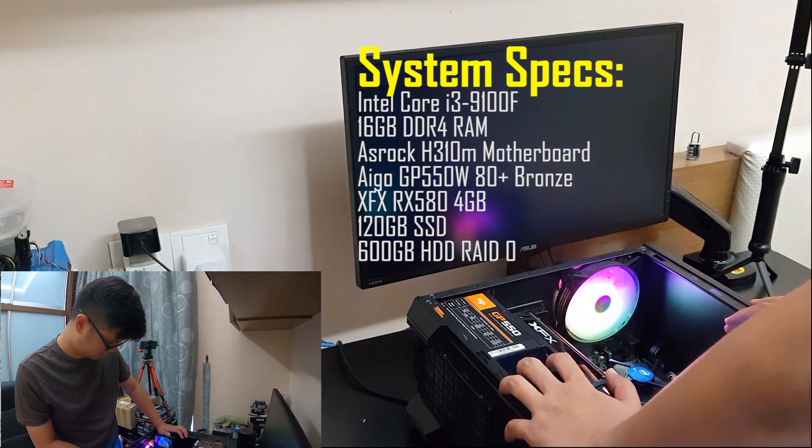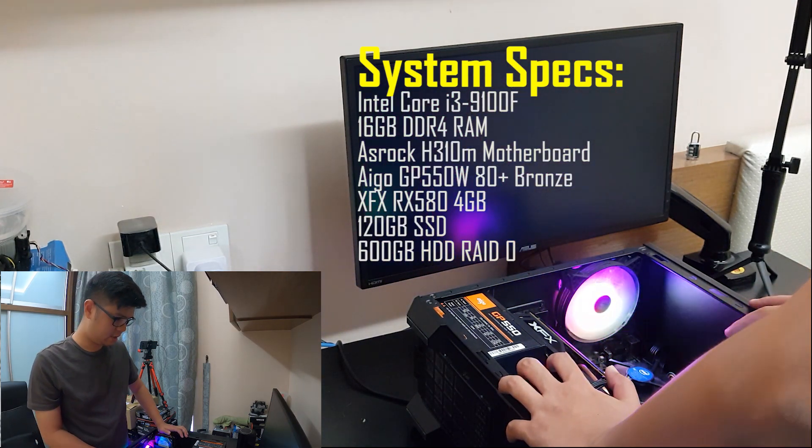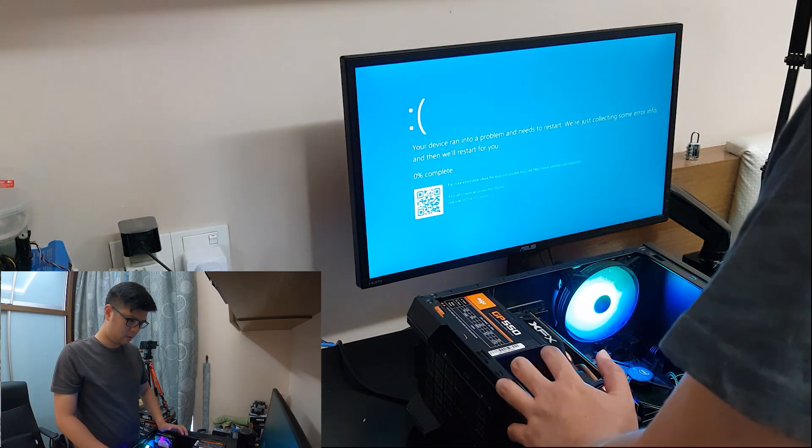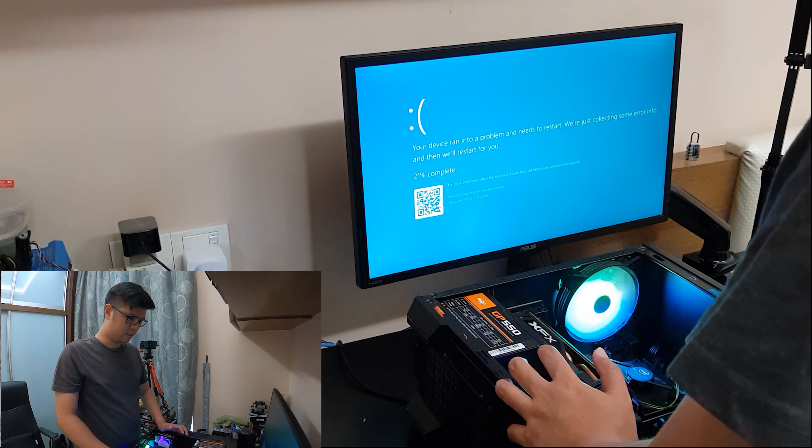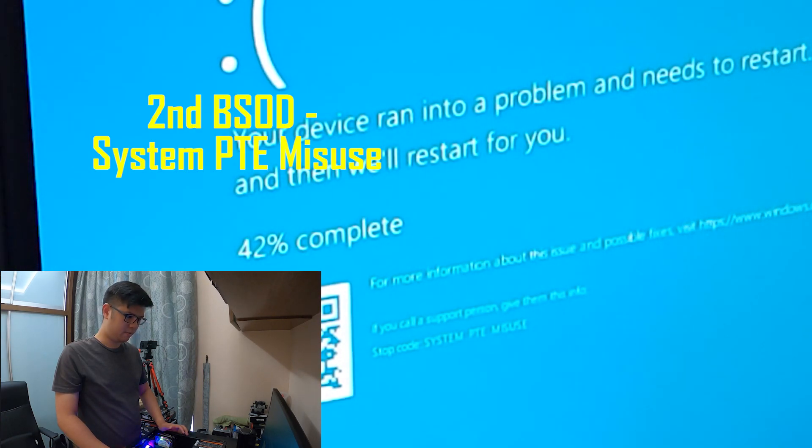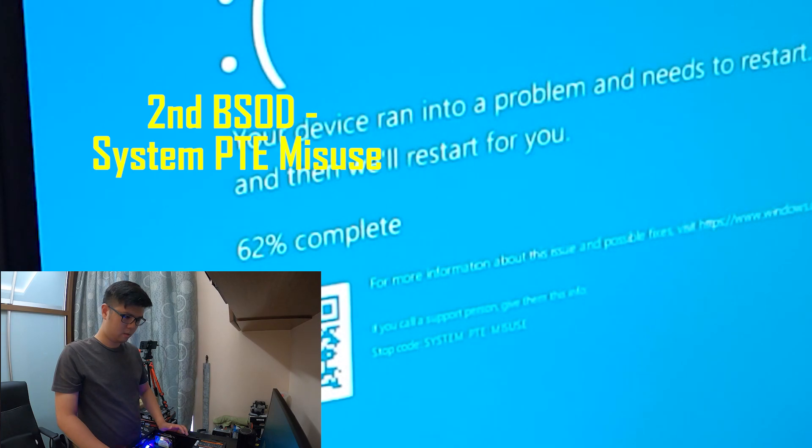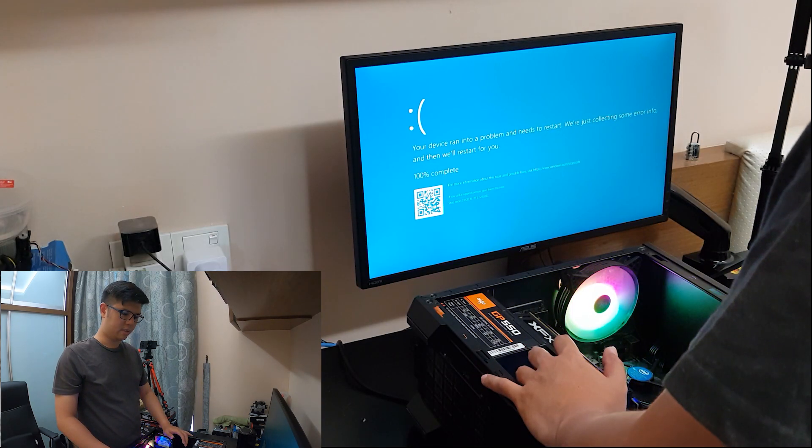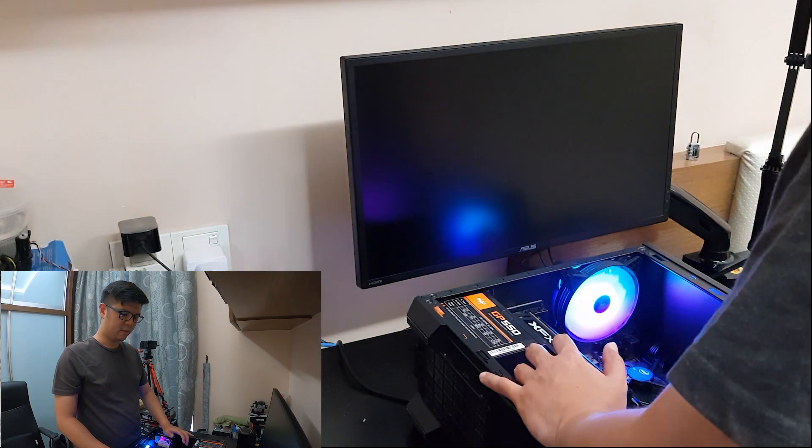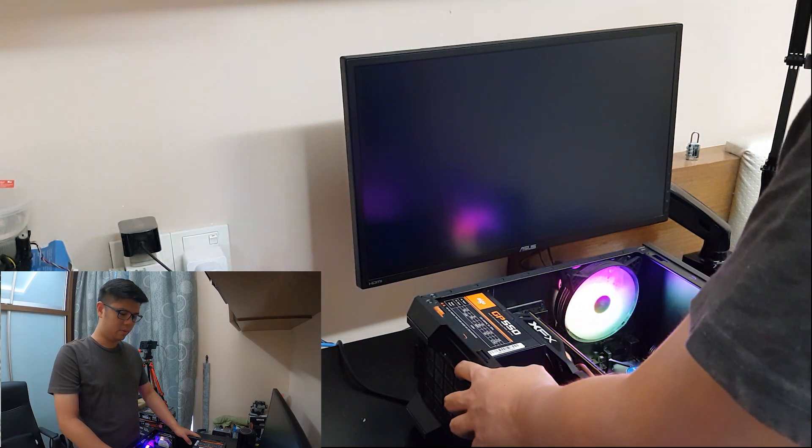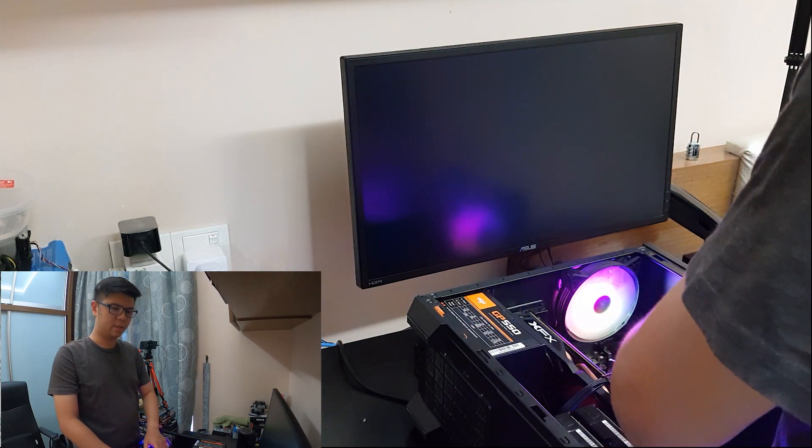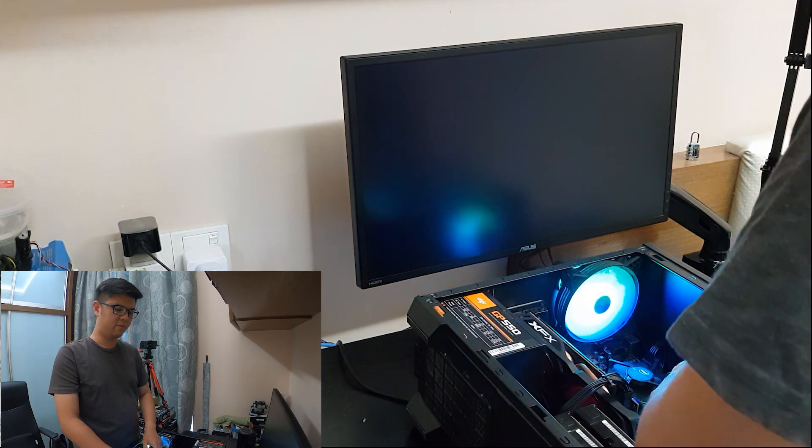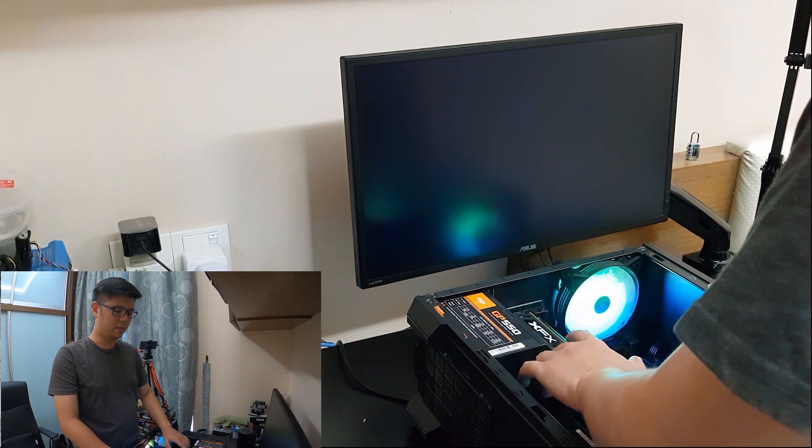Right now it has a BSOD system PTE misuse. Let's just give it one more try and see what other BSODs are going to jump out. What I'm going to do is use my tester GPU because this is an F version of the i3, it does not have integrated graphics.